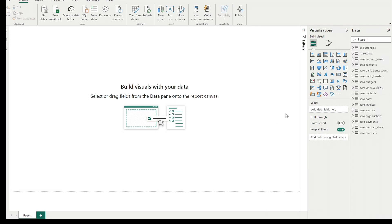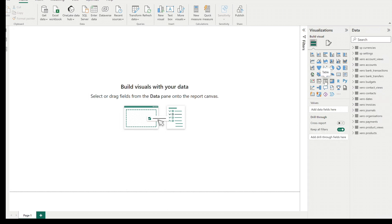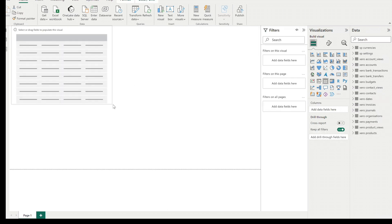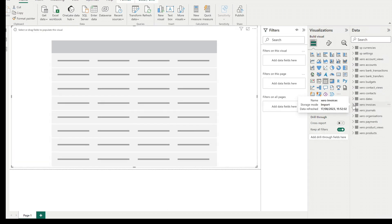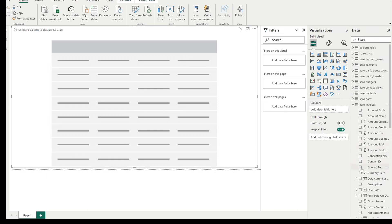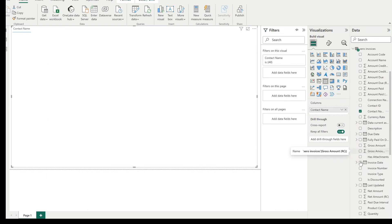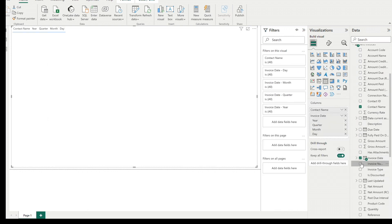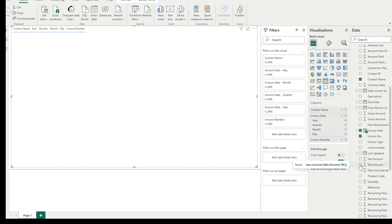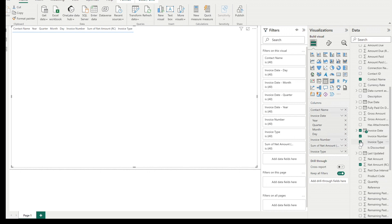You're now ready to create your first report with Xero data. For this first report, we're just going to grab some invoice data and stick it in a table to check it's what we're expecting. I've grabbed the contact name, invoice date, invoice number, net amount, and invoice type fields and put them into the table.